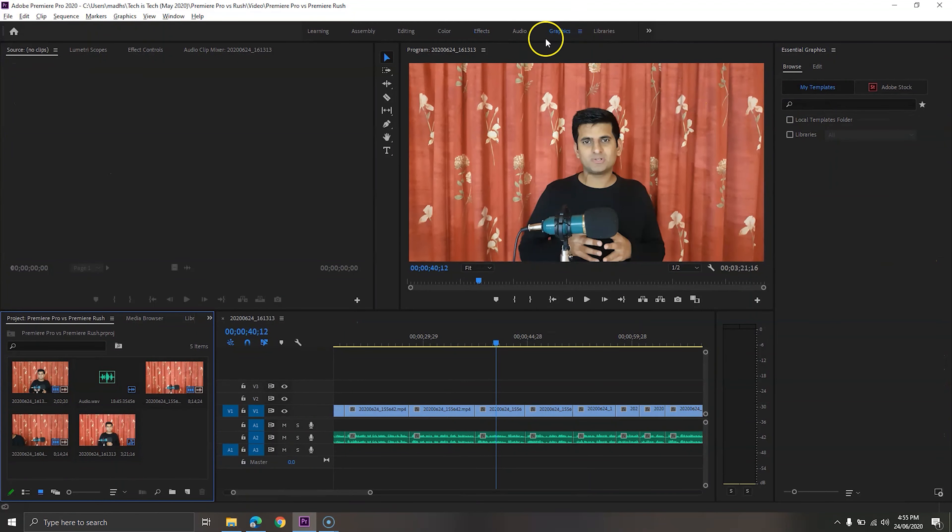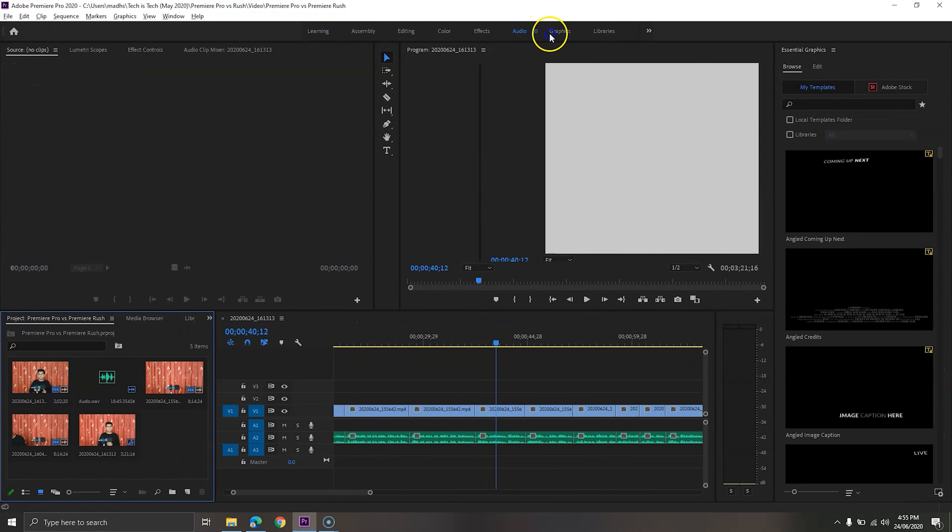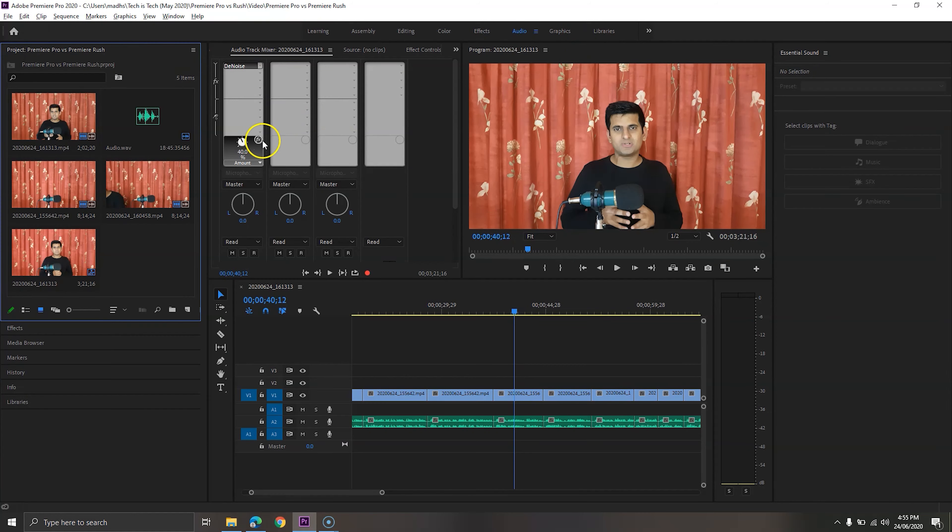So, which one is for you? Your skills will decide which one to use. If you are a beginner, you can use Adobe Premiere Rush to learn more about video editing while creating new videos. If you already know about video editing, then you should go with Adobe Premiere Pro, as it offers many advanced tools to create awesome videos to upload on YouTube and other platforms.